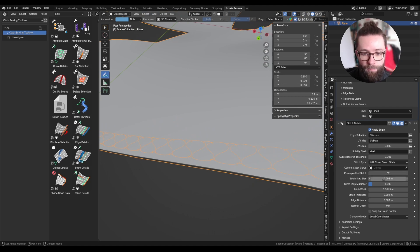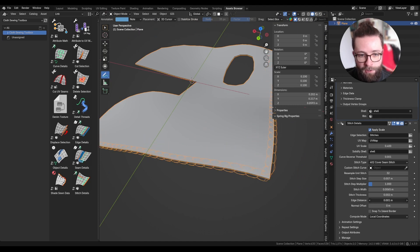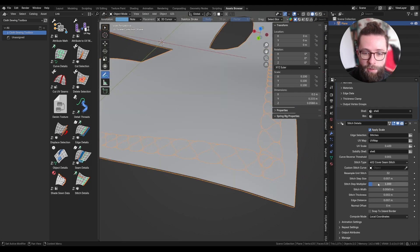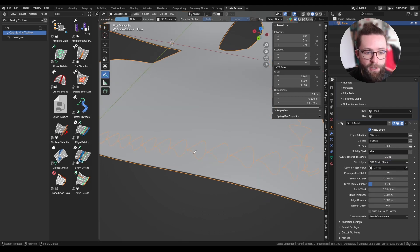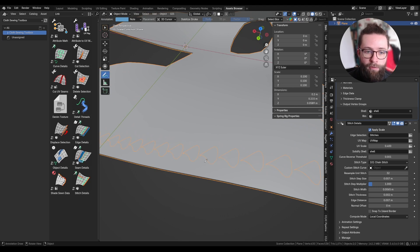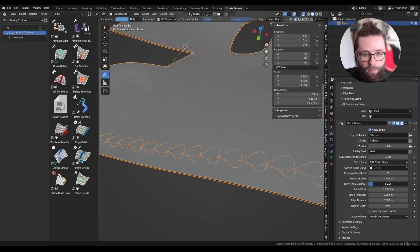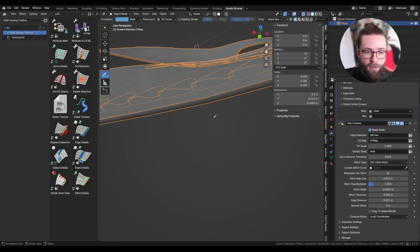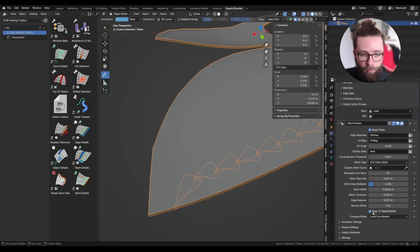For all stitch types we can set the resample value, the stitch step size, the width, thickness, normal offset, and distance to the selected edge. We also have a 'stitch step multiplier' — its effect is most visible on the chain stitch, where each stitch needs to overlap with the previous one. This allows you to override the step size and change the scale further, making the result look much more like a proper chain stitch.